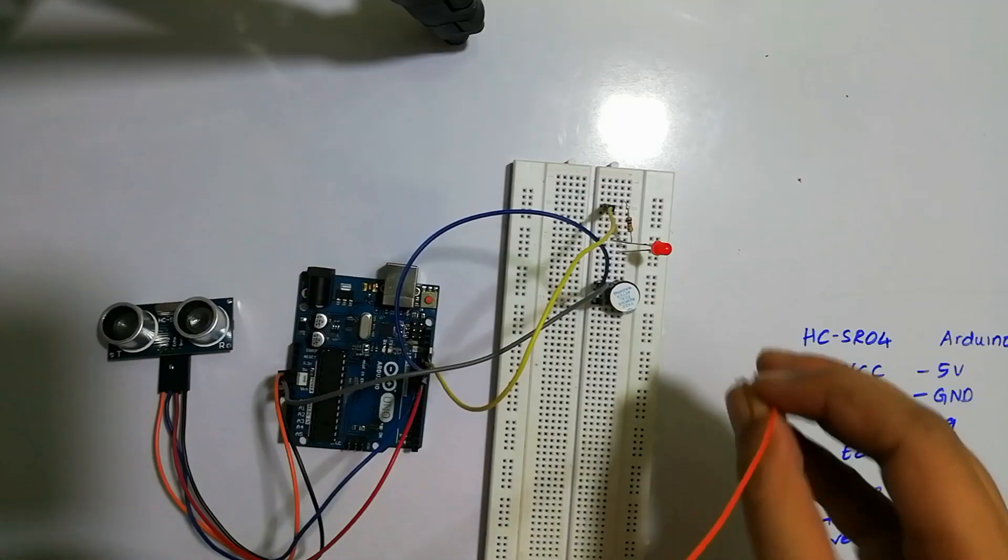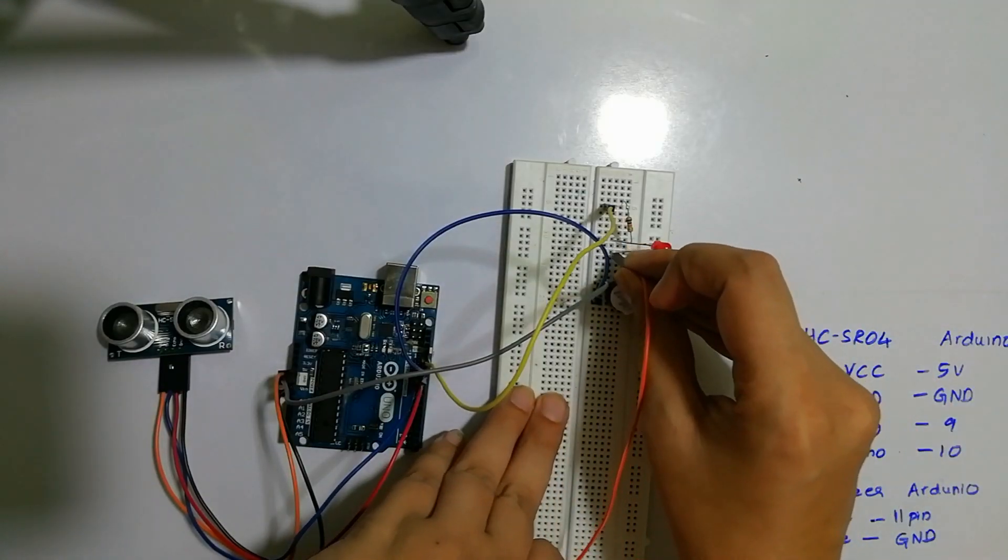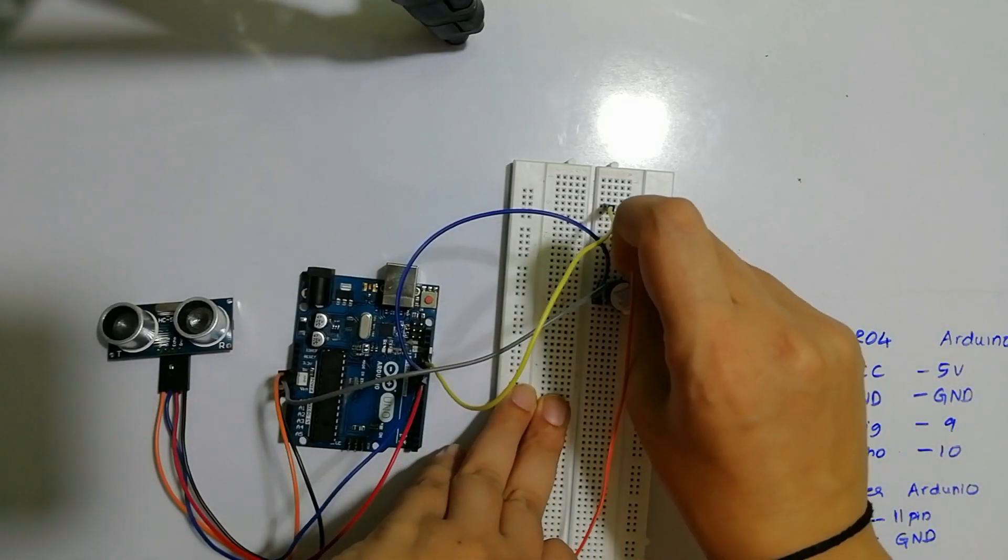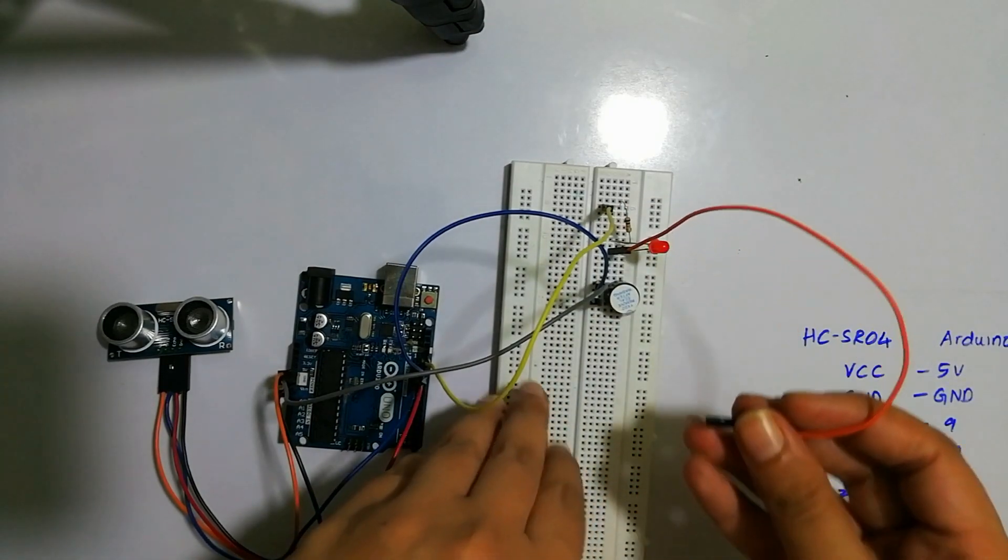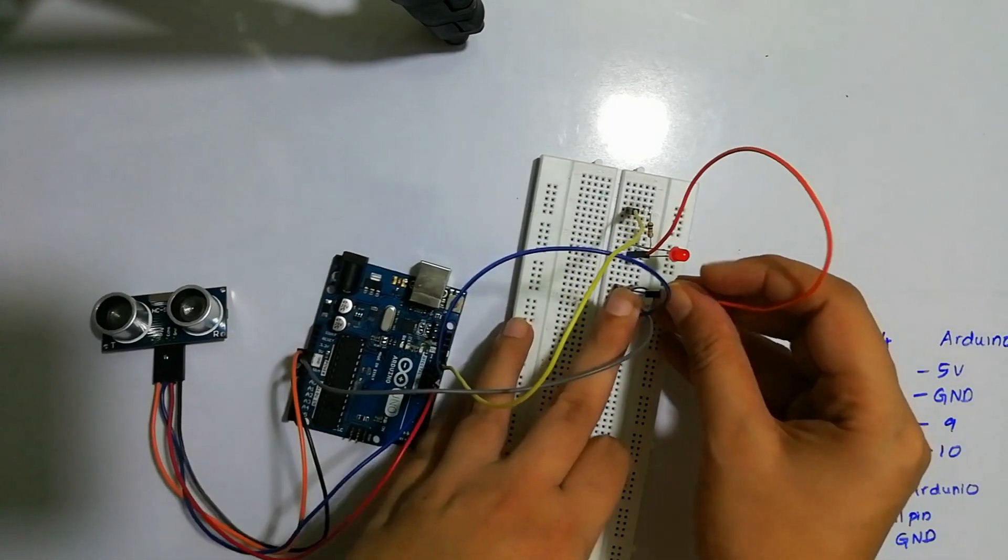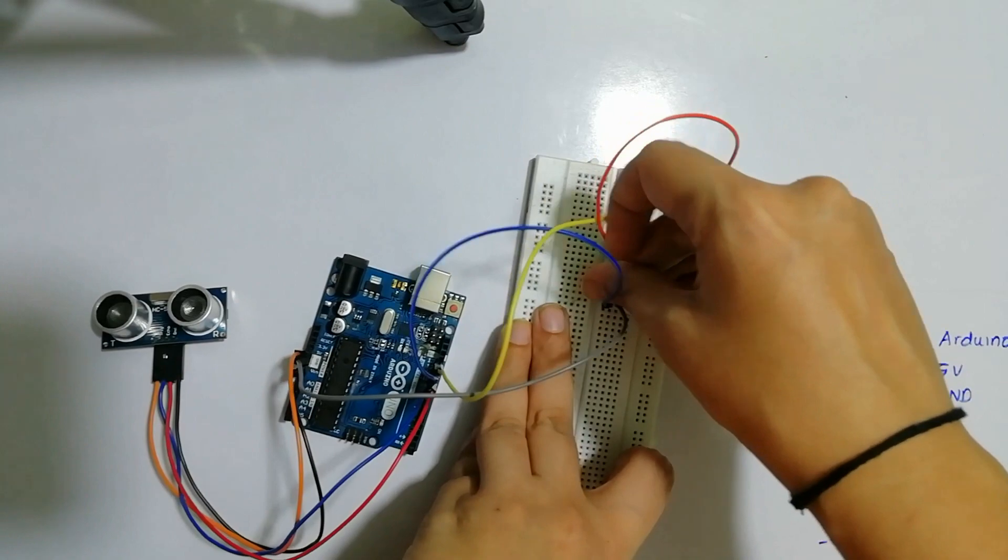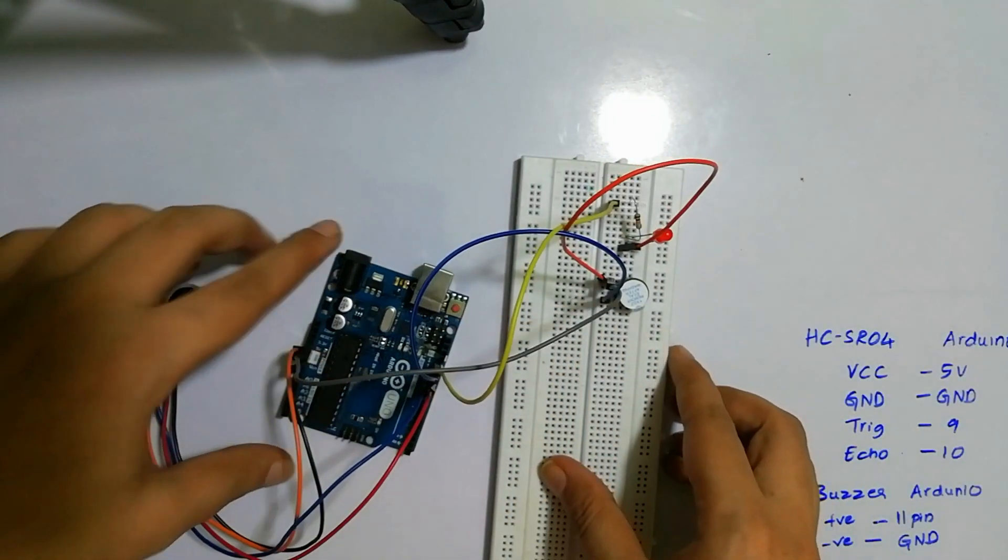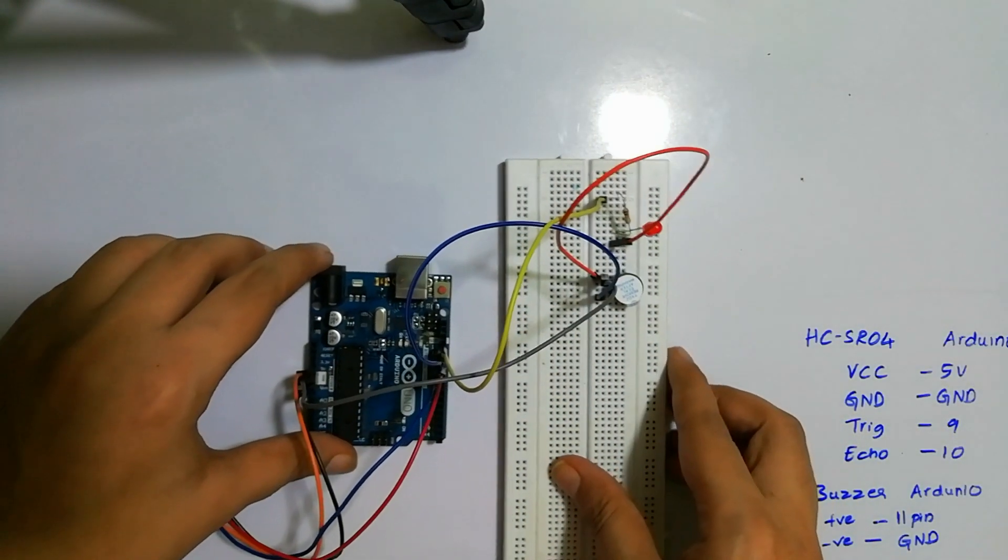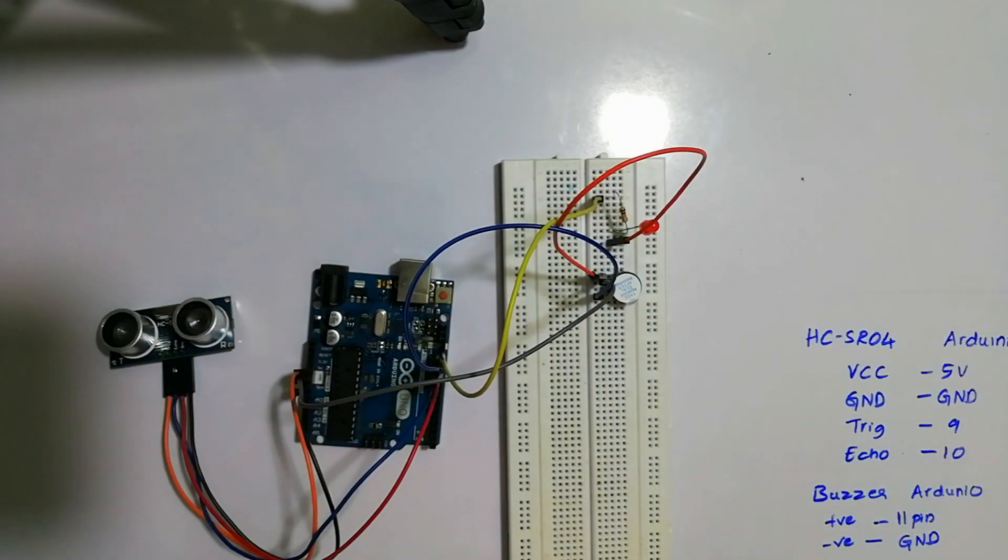Once we are done with this, we will check it.